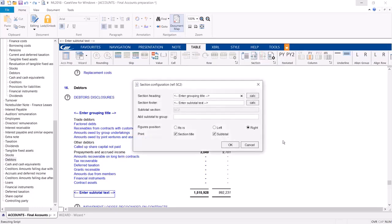A window will appear allowing you to insert the section's heading. You can also choose to add the subtotal to another subtotal within the table.